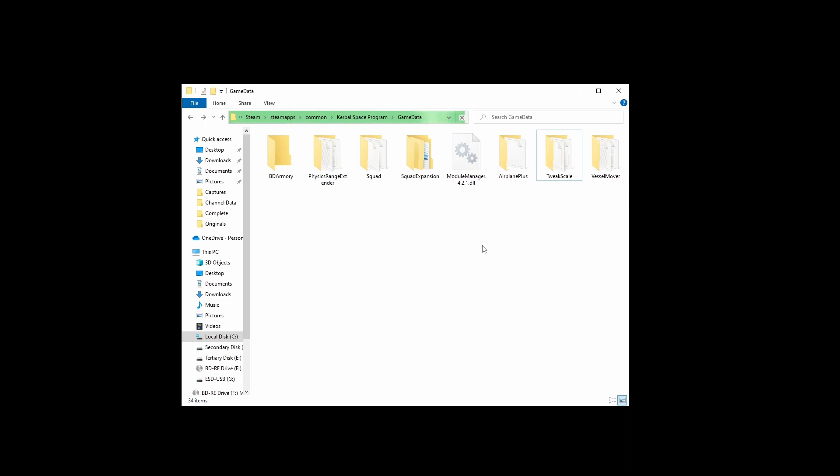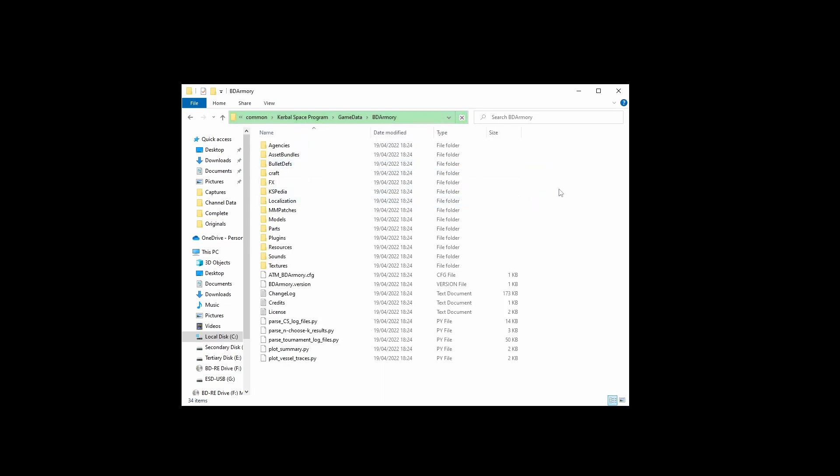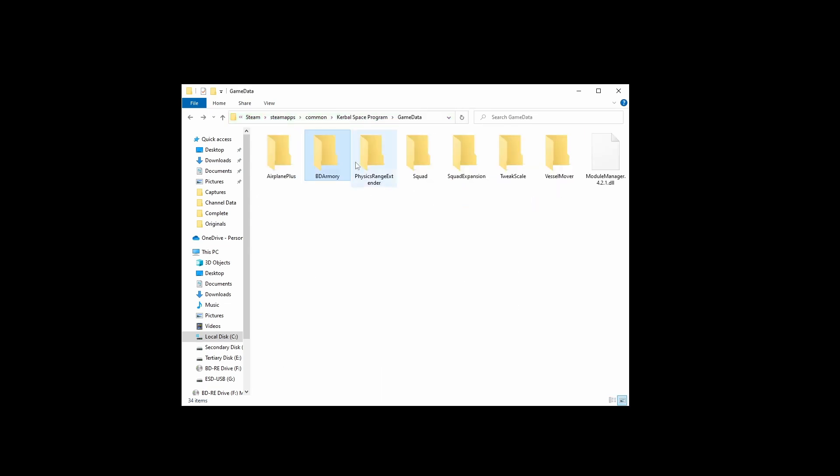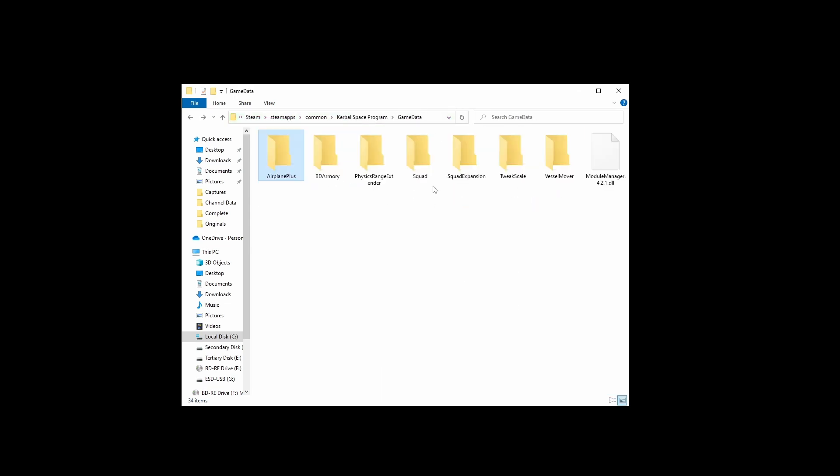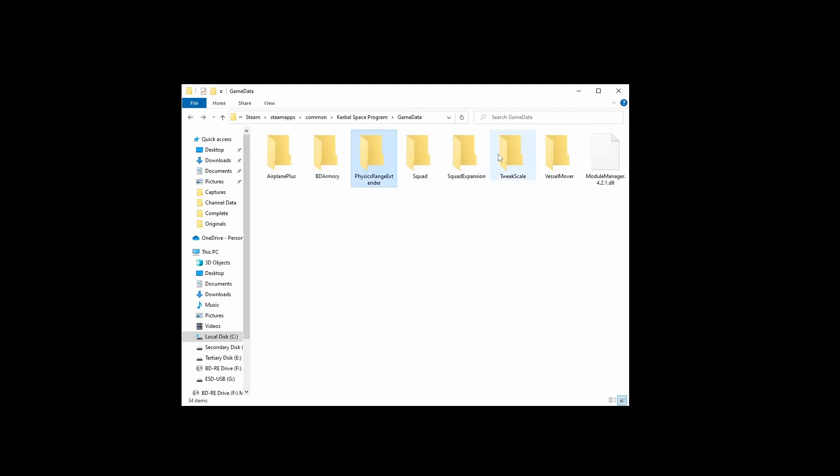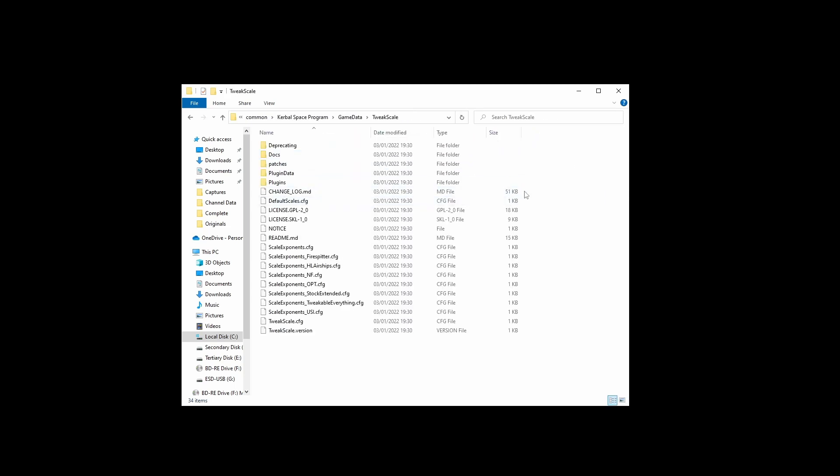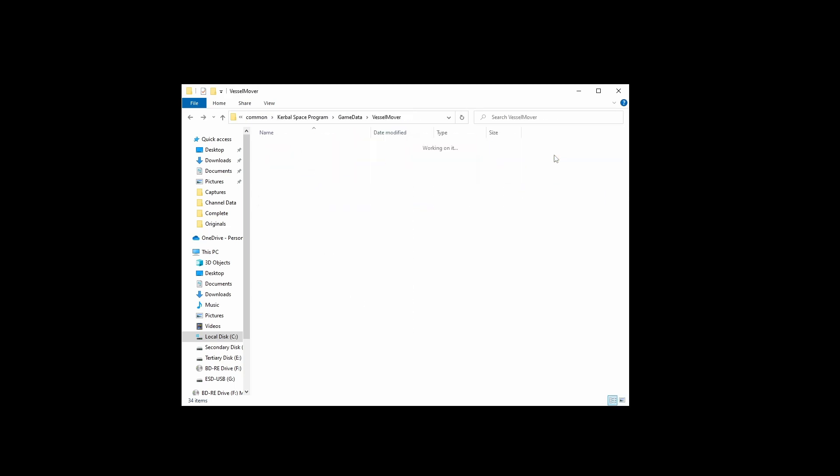I won't link these three in the video description. You should be able to find them fairly easily just by Googling them. And if you want to check you've installed these mods correctly, you just click on the mod folder and you should see something like this. And if you don't see something like this, if it's just another folder, then you've probably done something quite badly wrong.